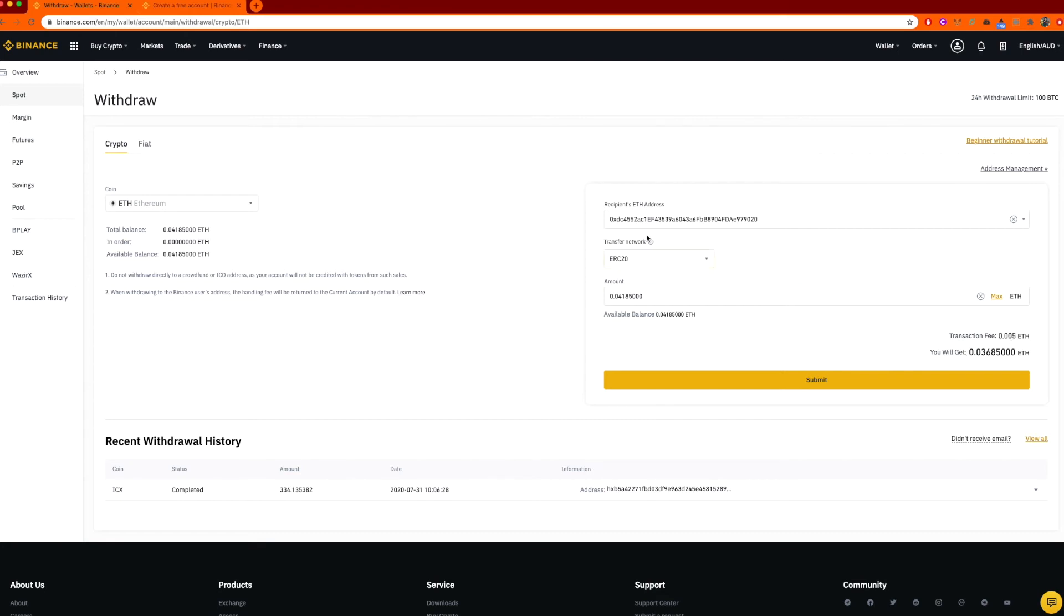So by the time it ends up in my wallet, I will have 0.036. Again, it's the purpose of this tutorial. I want to show what happens. So I'm going to click submit.